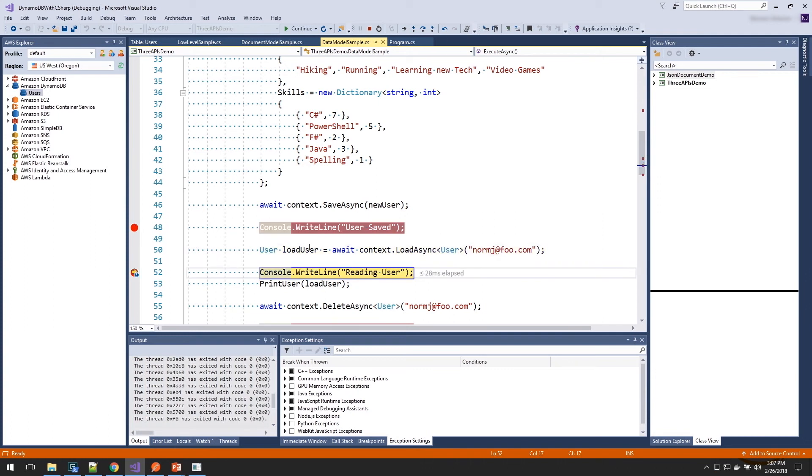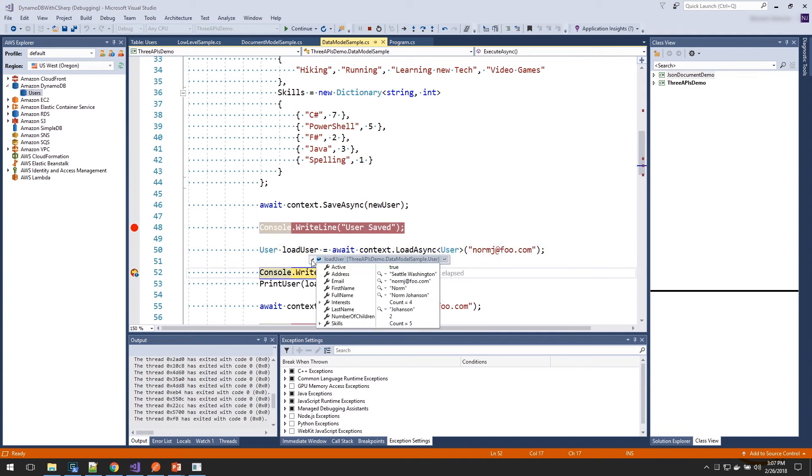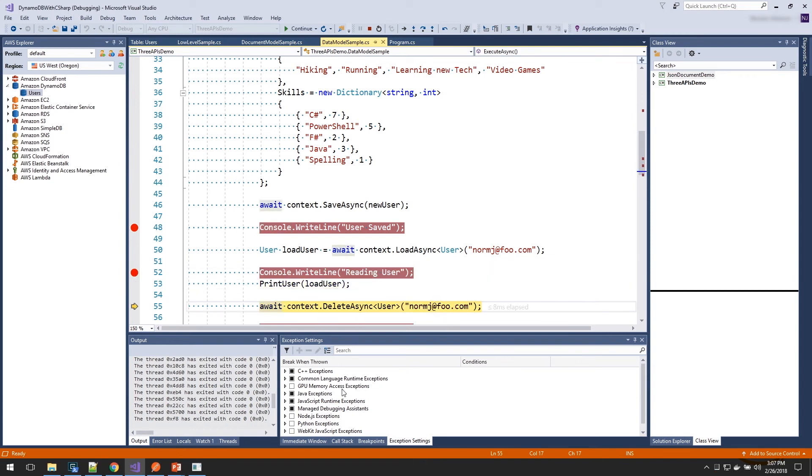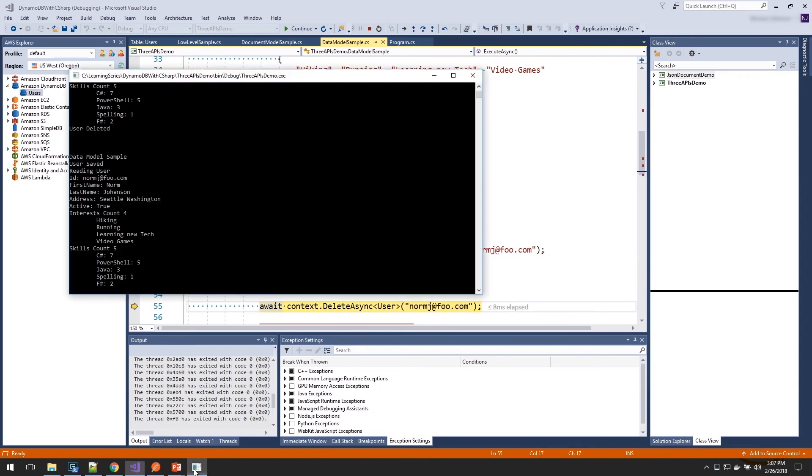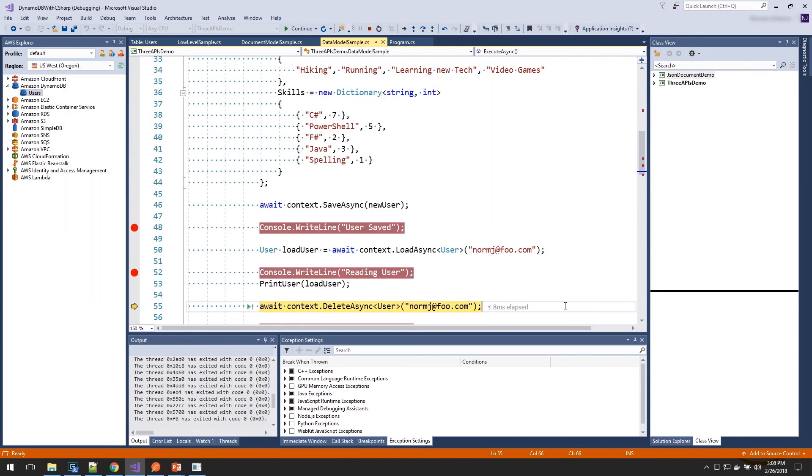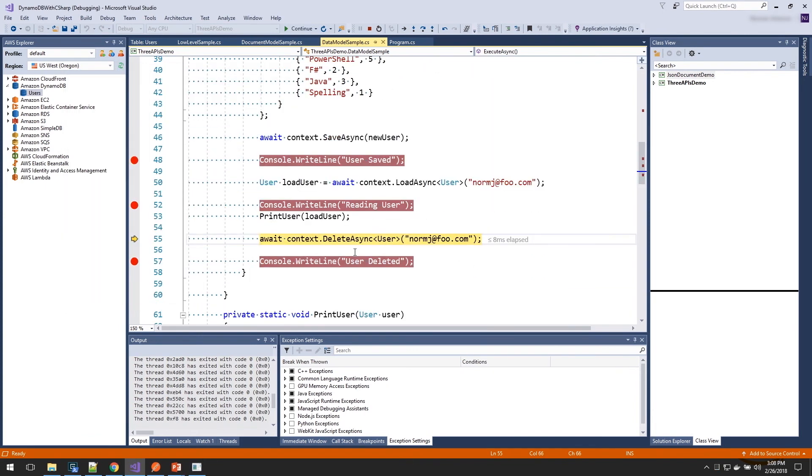We have now a fully loaded user object. We can expand out, and you can see here's all of our data. And we can print that out again. And see again, we're seeing all that same data.